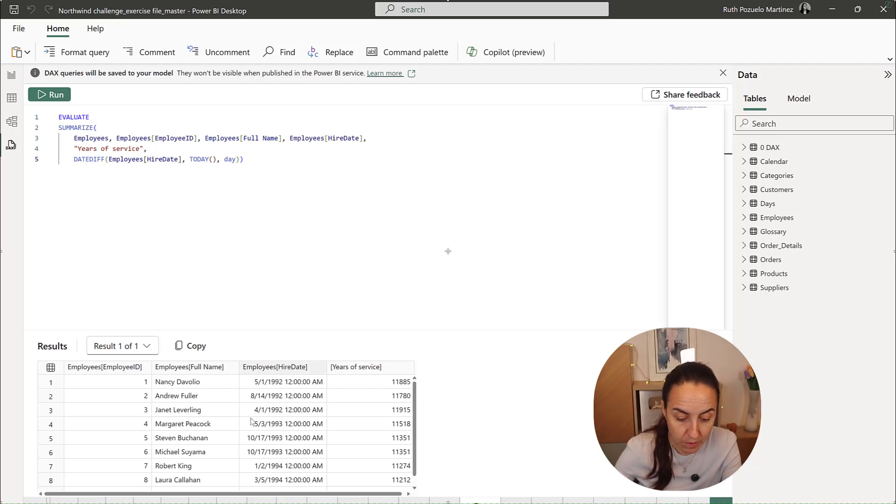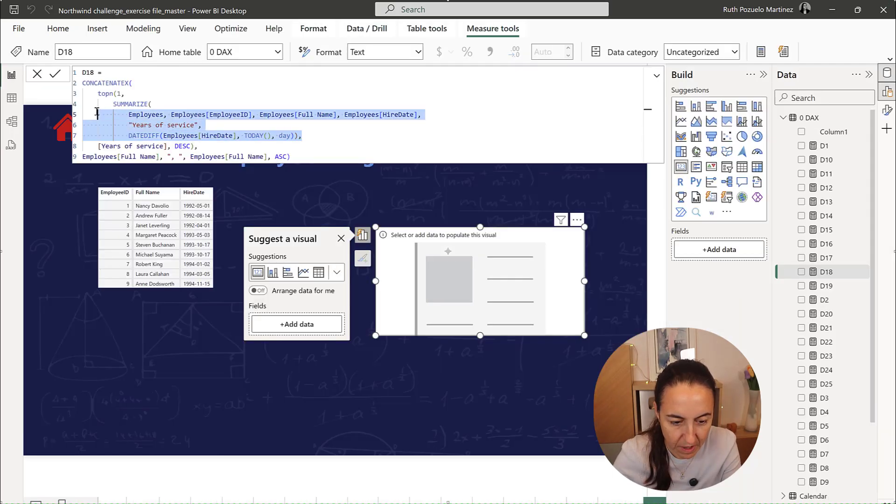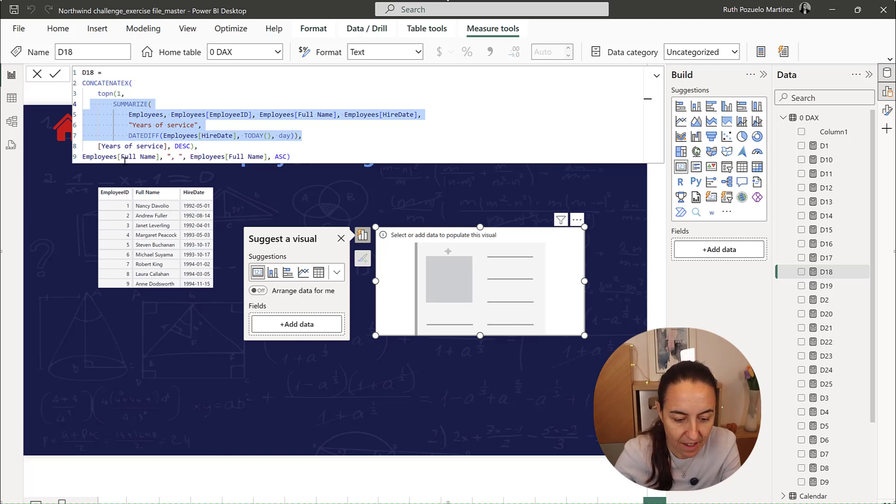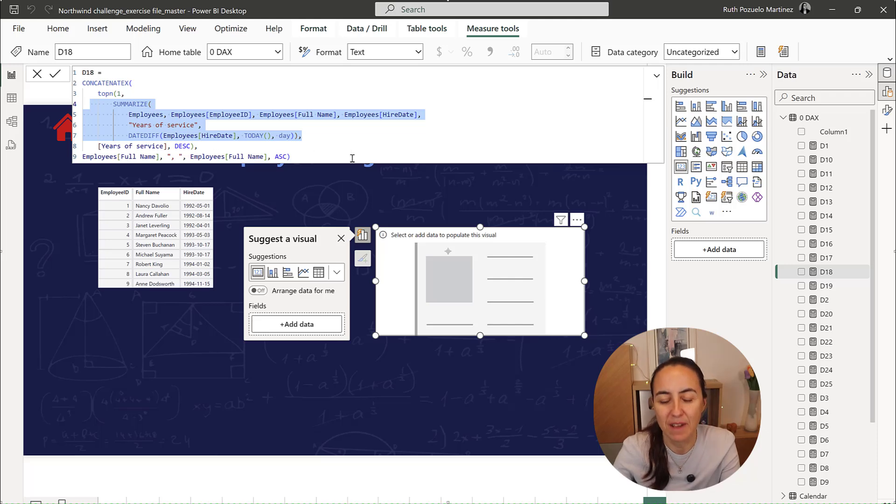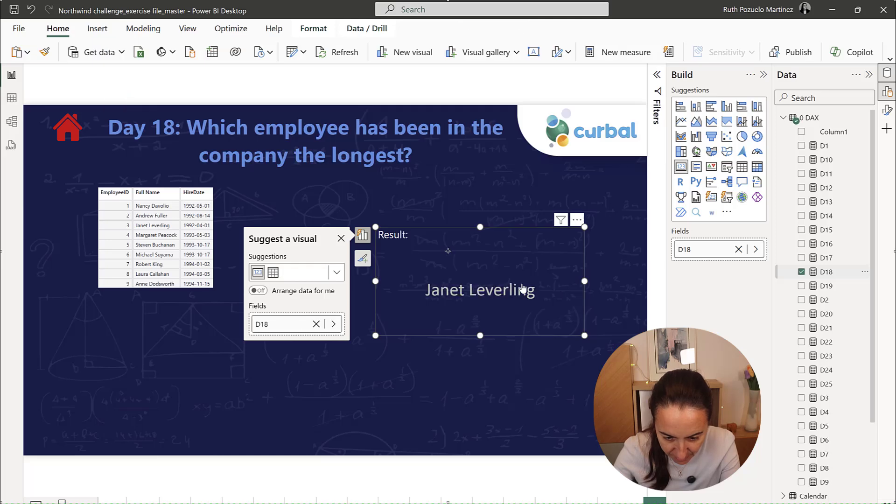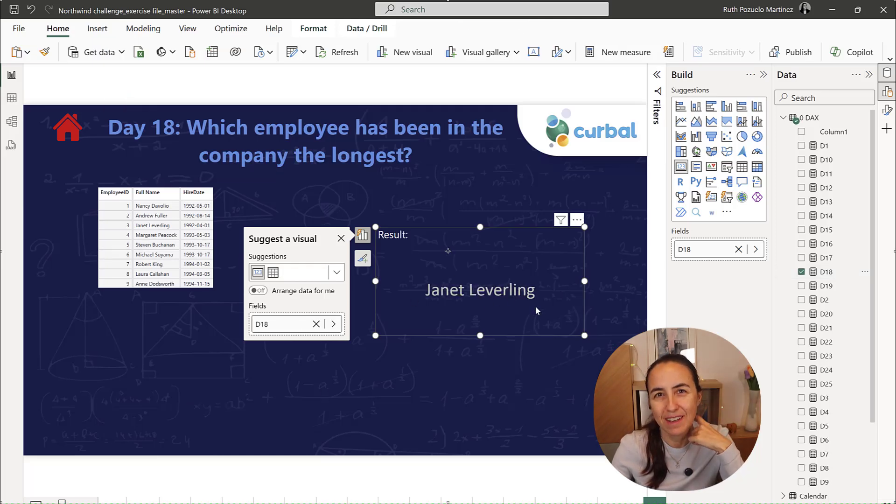And now we just need to pick the name. So you know how it's done, right? We have the table that we copy. We do TOPN on years of service and then CONCATENATEX on employee full name, send it according to the rules. And then we put it in here. We can see that Janet is the one that's been in the company the longest.